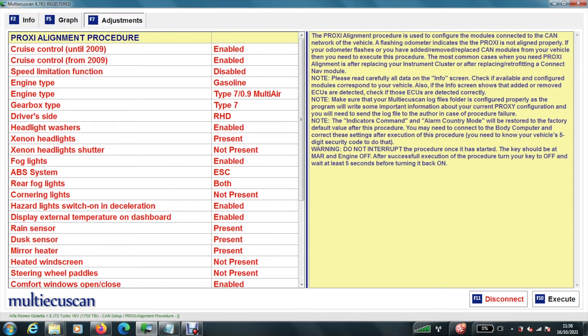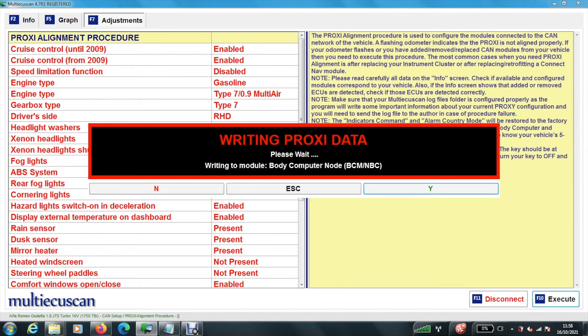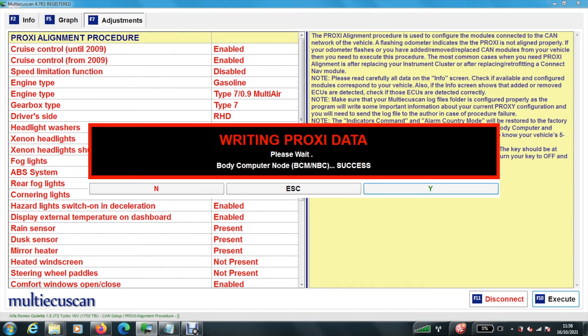Yes. And then what it does is writes all the information to the BCU and all the different modules. And hopefully.